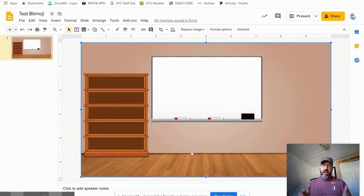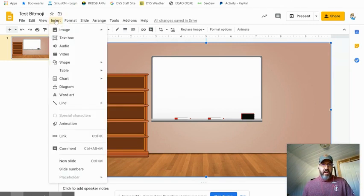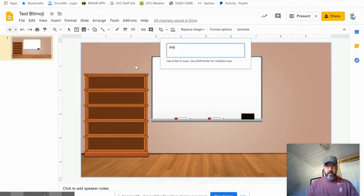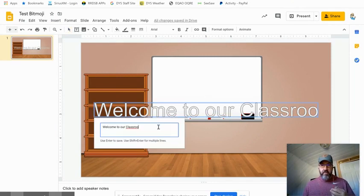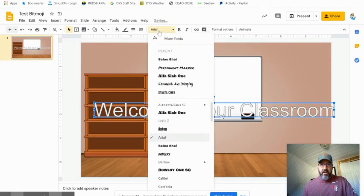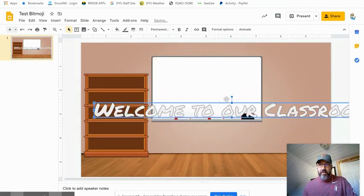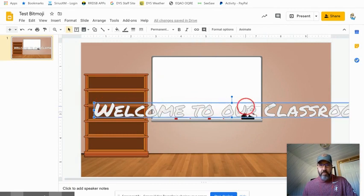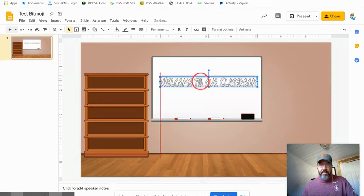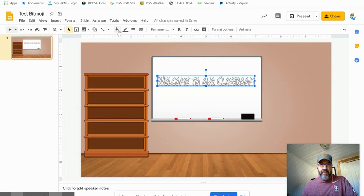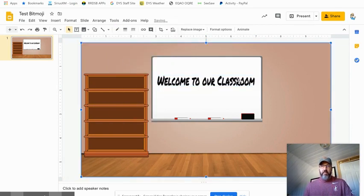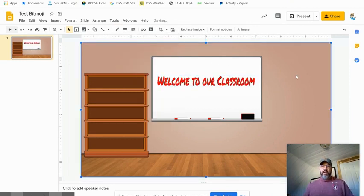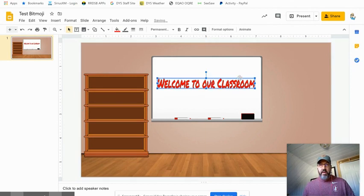We want to create some sort of message for the smart board. Insert word art is the way that I like to do it. Of course I spelled it wrong - Welcome to our classroom. Then in here, let's choose some different fonts. I like this permanent marker one, it makes it look like I'm kind of writing on the smart board or on the whiteboard. Resize that, plunk it on our screen. I can change the fill color for that. Let's make it black so it looks like I'm writing with a marker, or maybe let's try something like red to jazz it up a little bit.